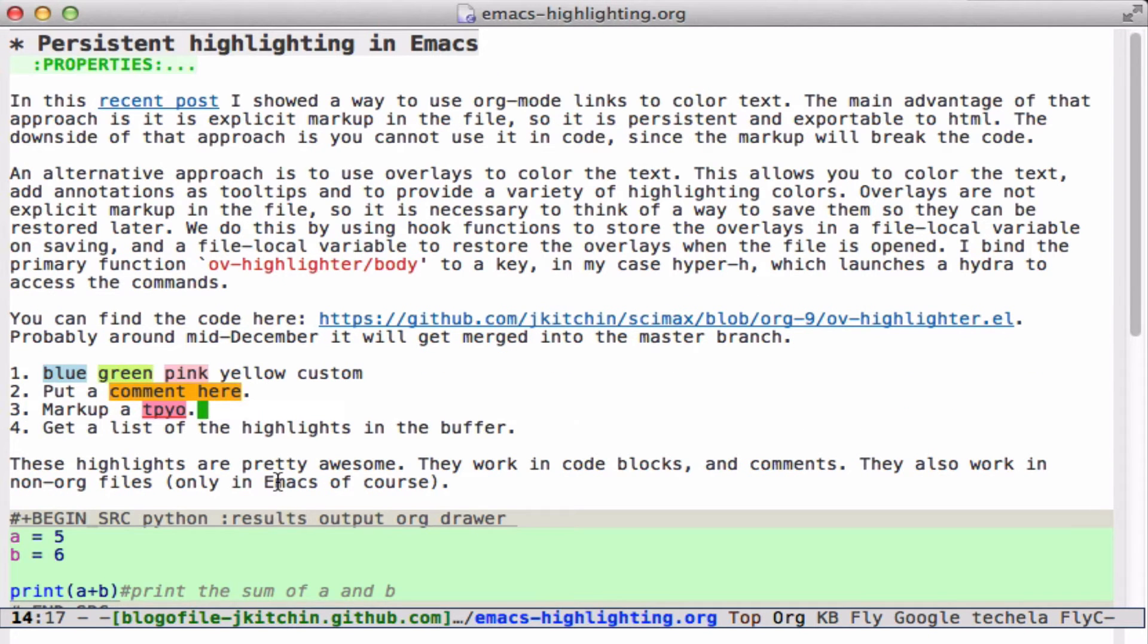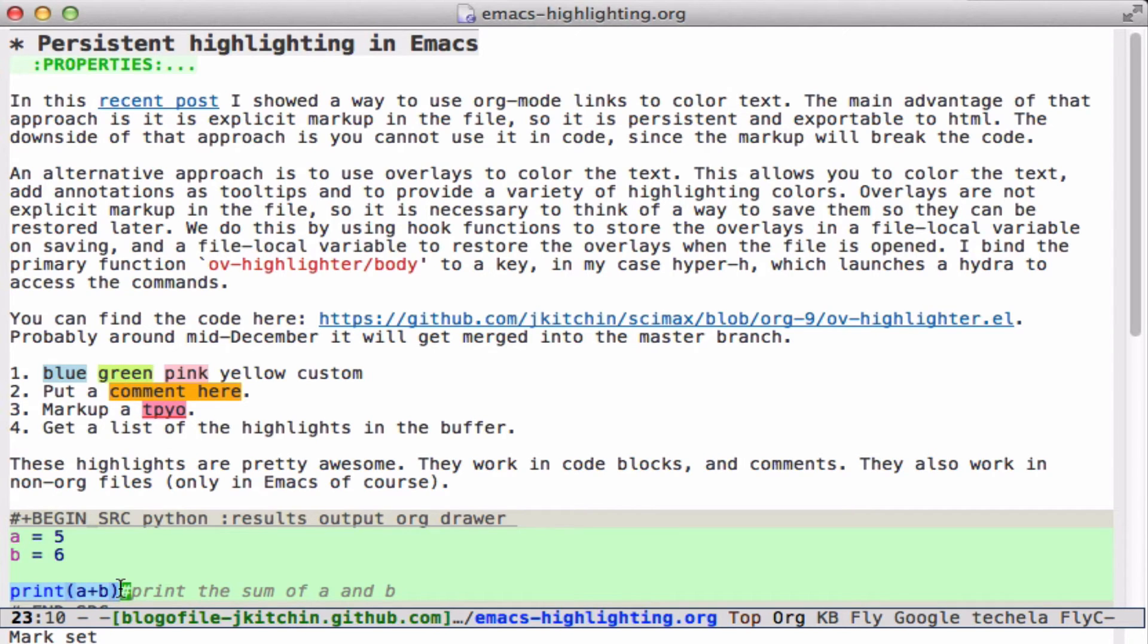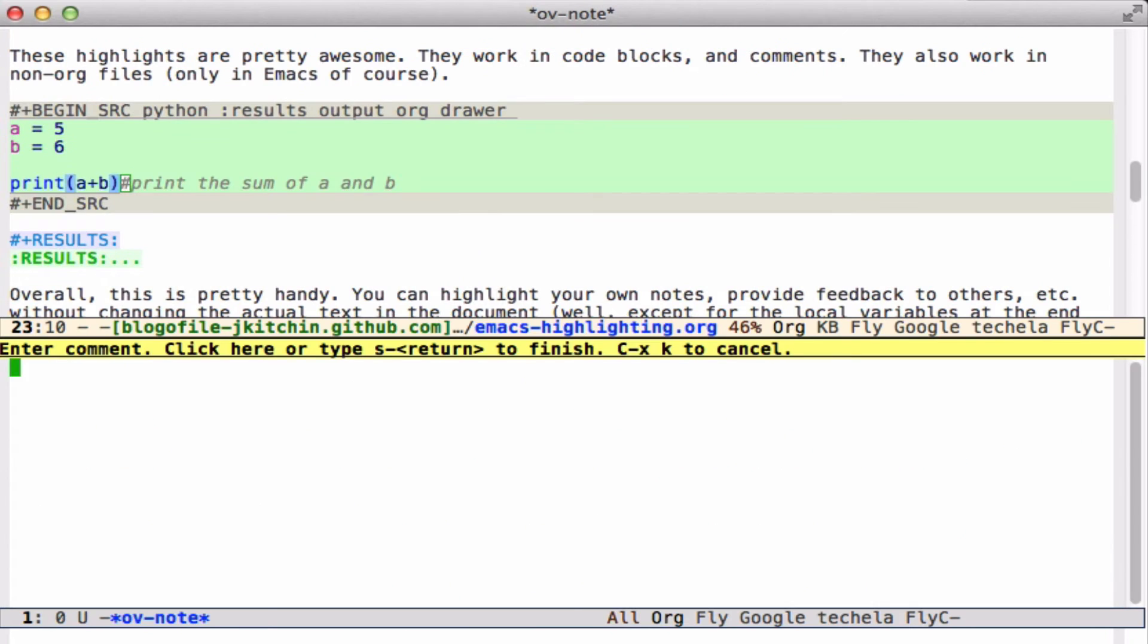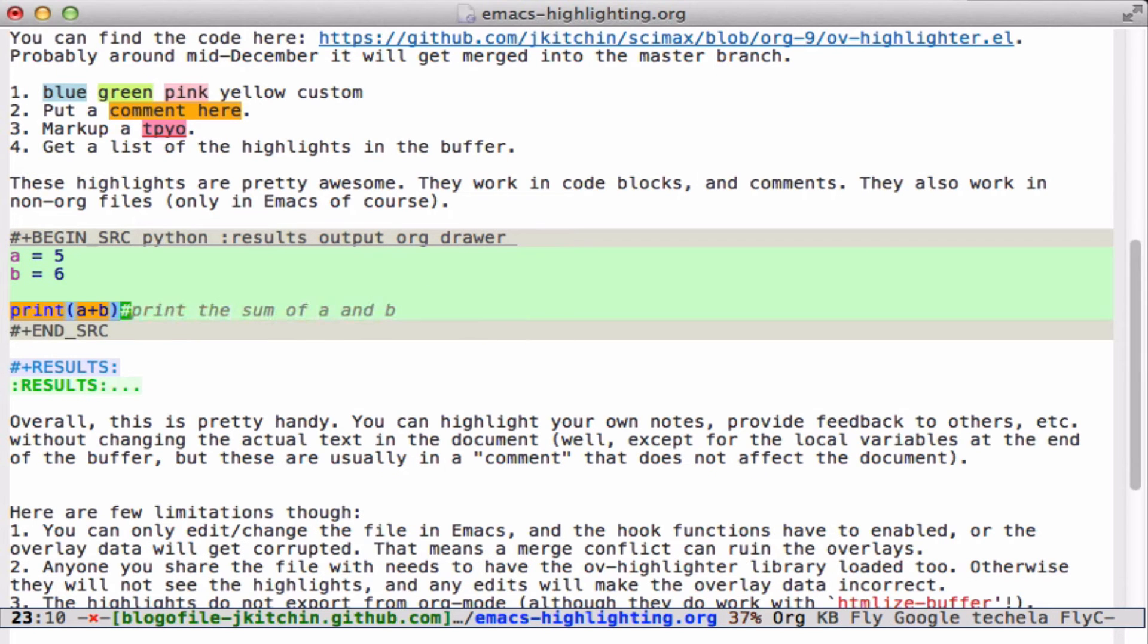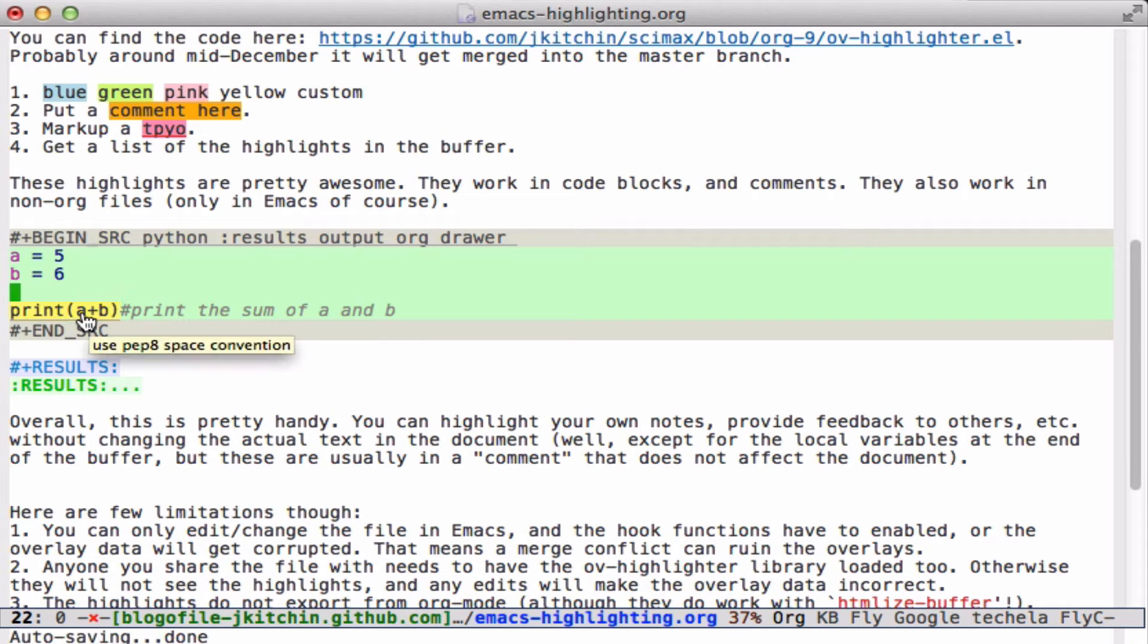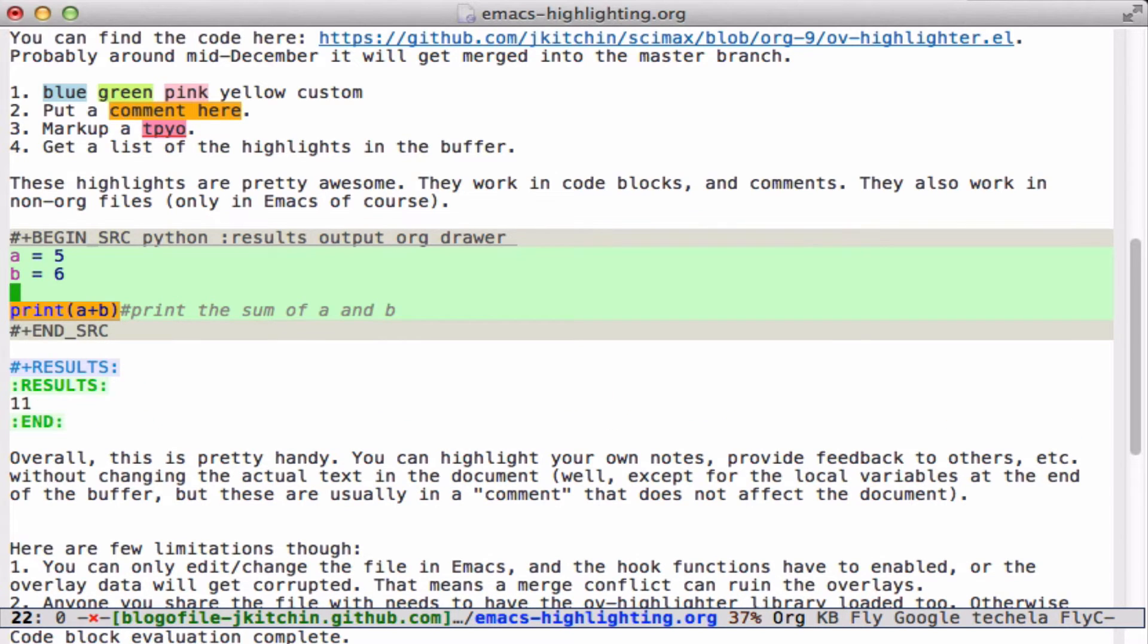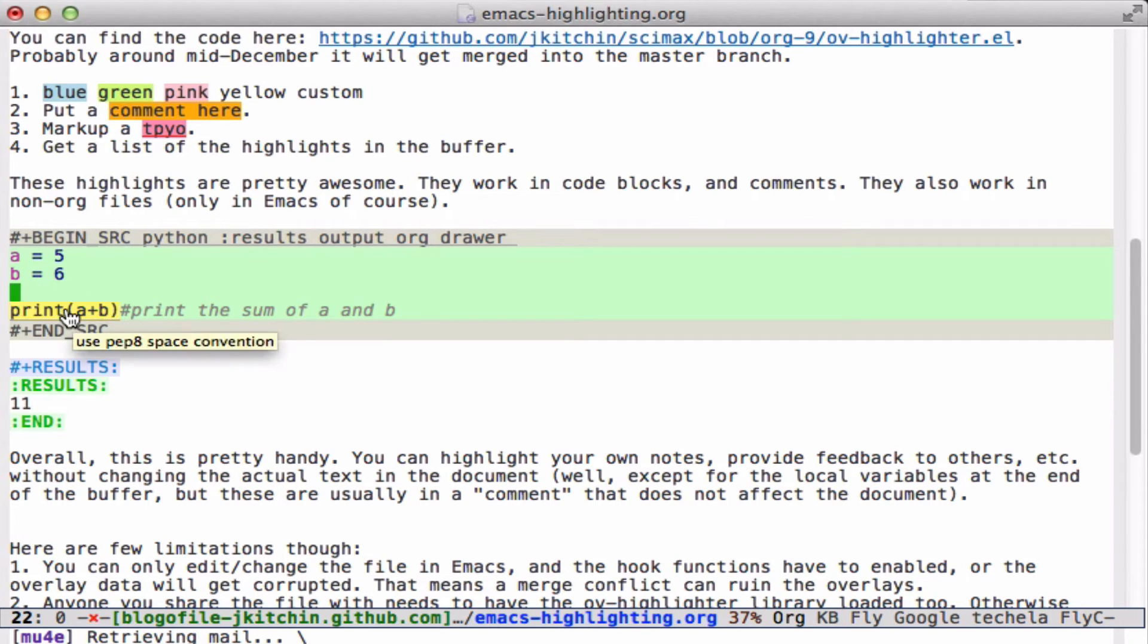That's pretty helpful. This works in code blocks, so I can highlight some code here. It will put a note in here, and most importantly, it doesn't break the code block, it still works.